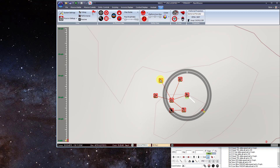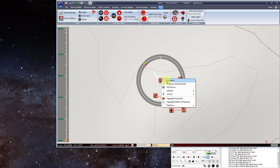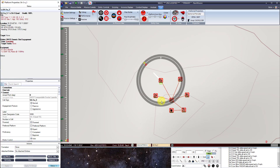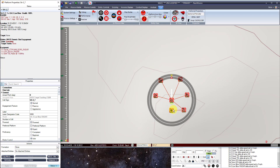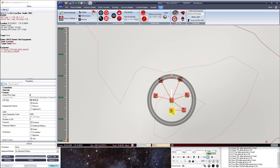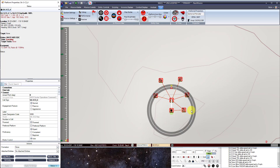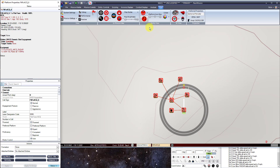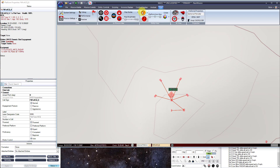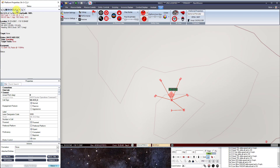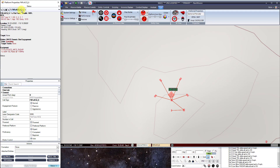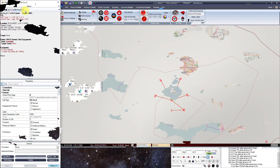Autonomous SAM sites are typically aggregated sets of platforms that will operate as an independent SAM site. They will not attempt to establish a network connection with the broader IADS and will work independently against detected targets. Anti-aircraft artillery, much like autonomous SAM sites, operate independently of an IADS.